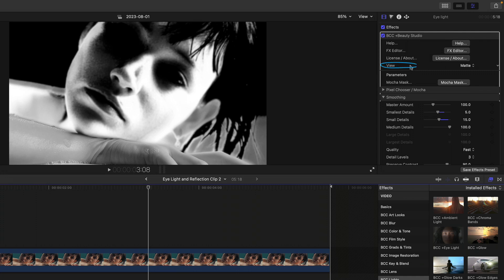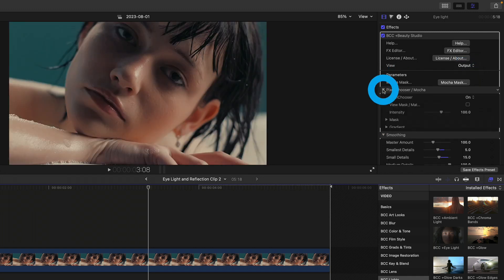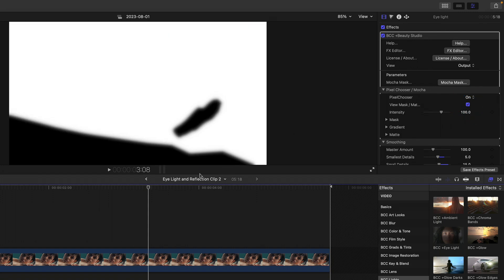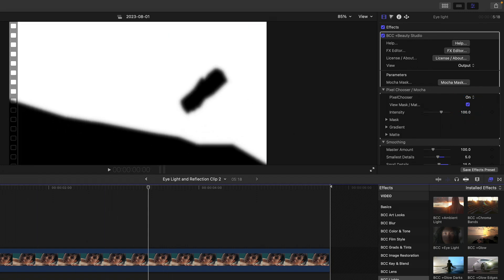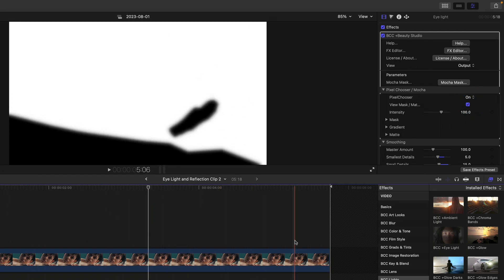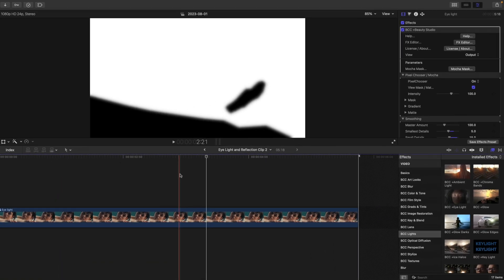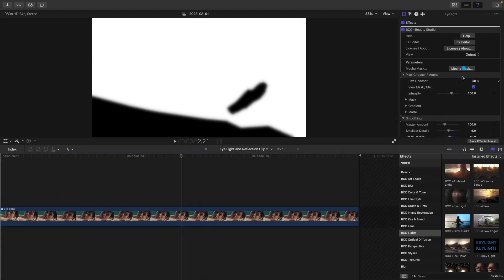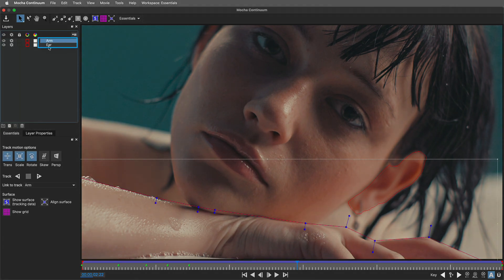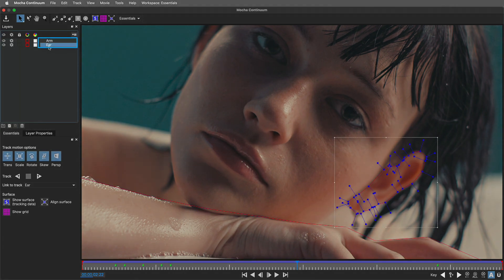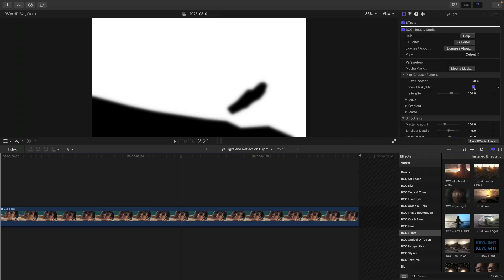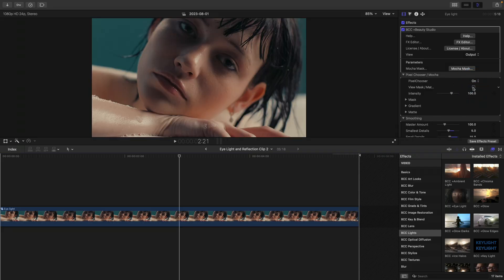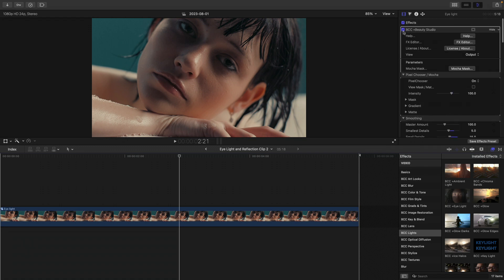While we can't see this in matte view, in fact, I'll change that back to output, we can go into pixel chooser Mocha. If I view the matte mask, I just want to show you that I tracked the ear, not to mention her foreground arm over time. If I go into Mocha mask, you can see the two layers that were used for creating the arm and the ear mask. If I close down Mocha and turn off the view matte mask, the two Mocha masks combined with the smoothing ended up in Beauty Studio only affecting the subject's skin mostly on her face.